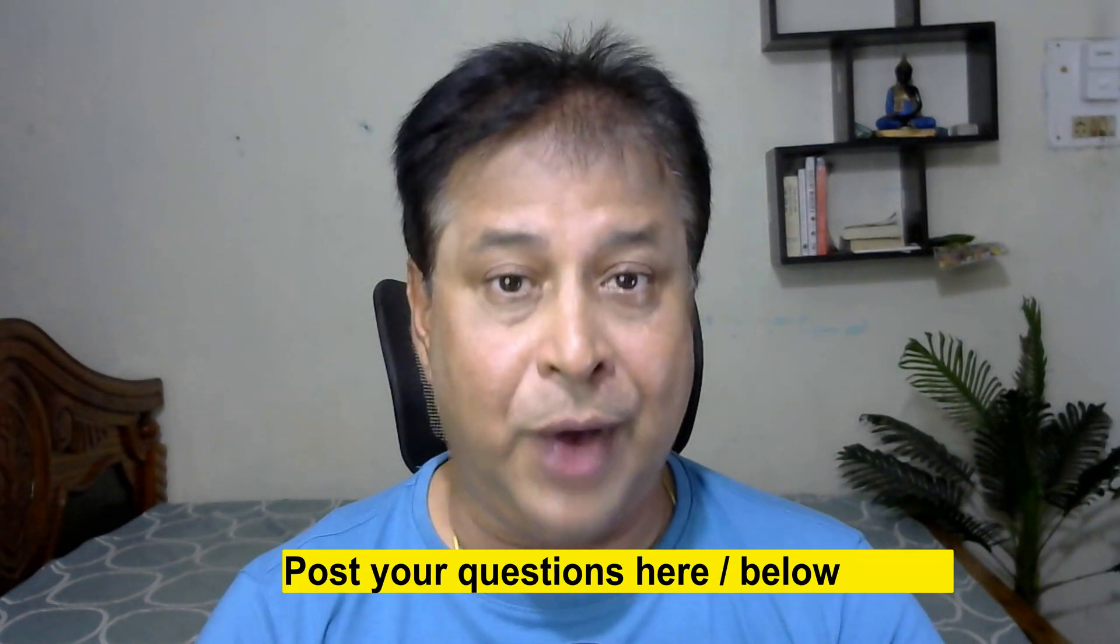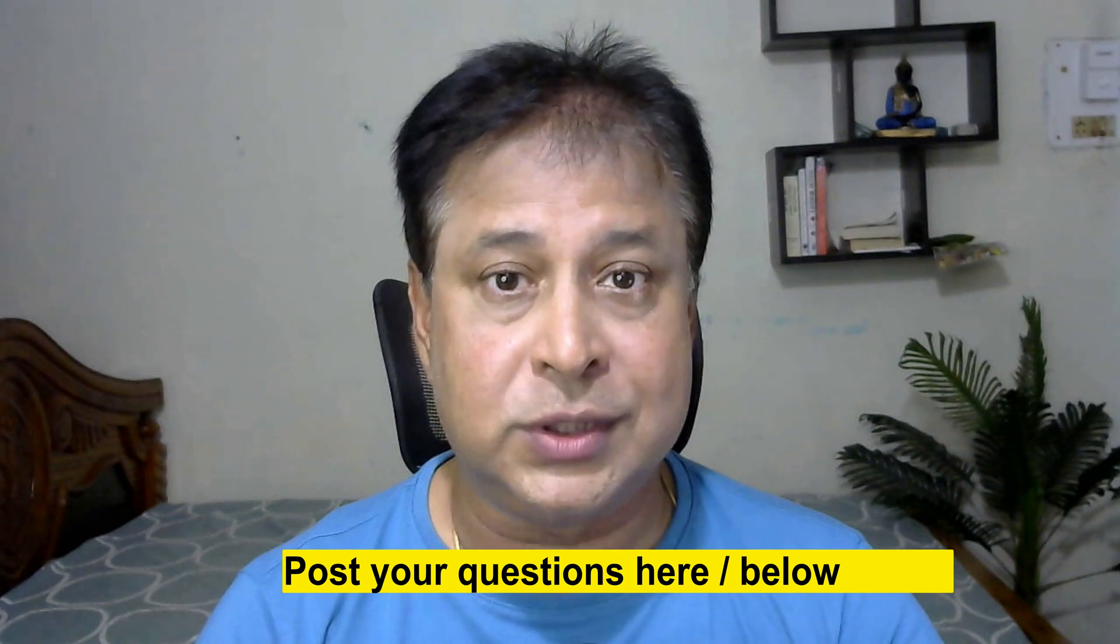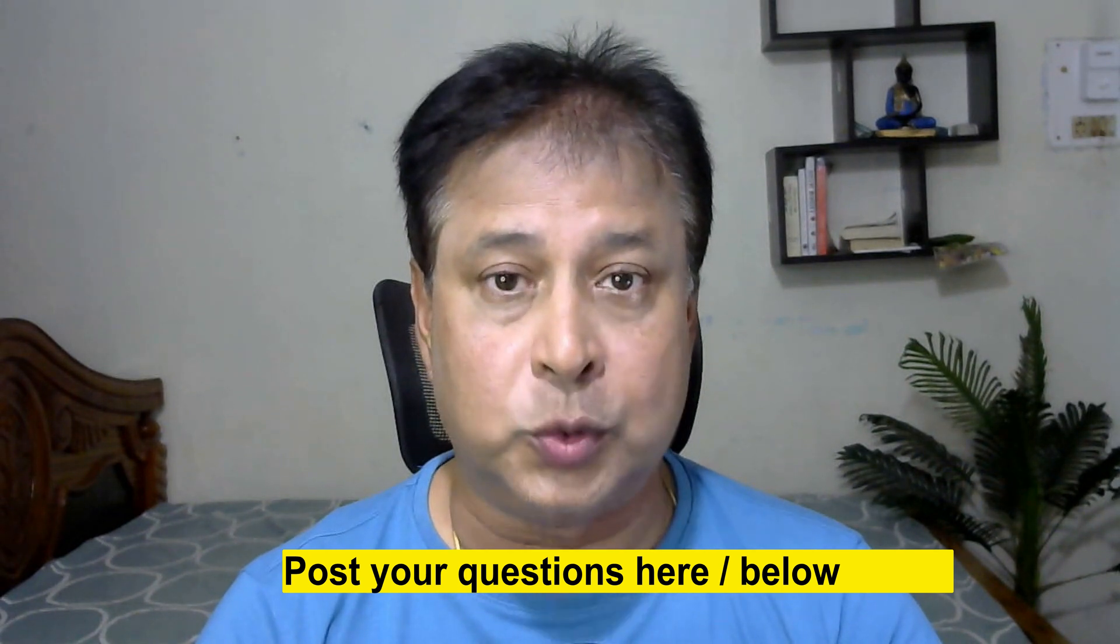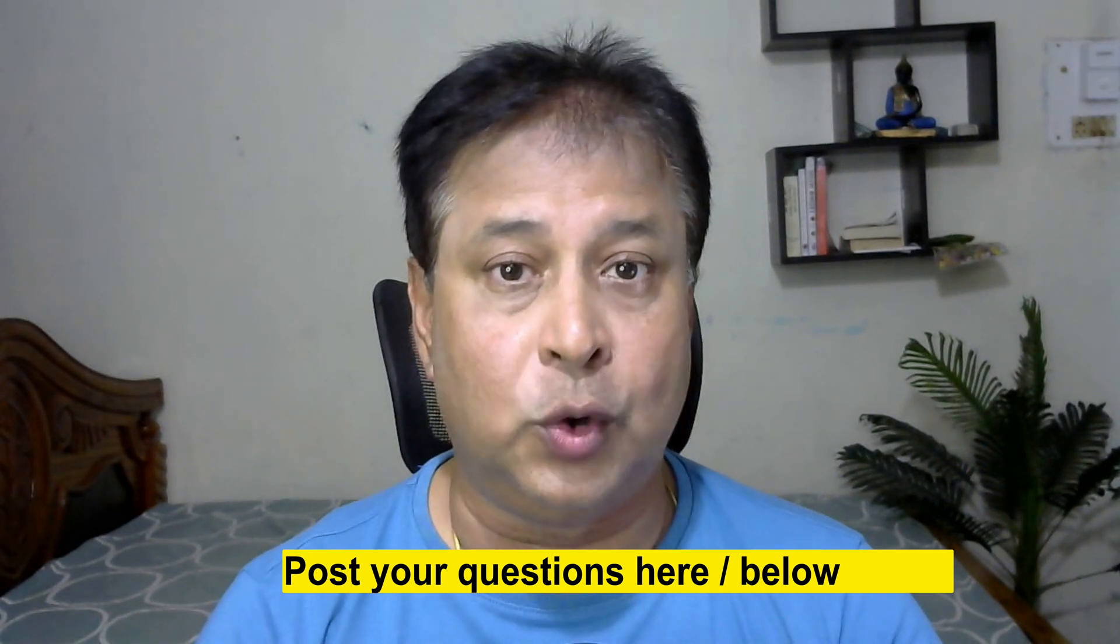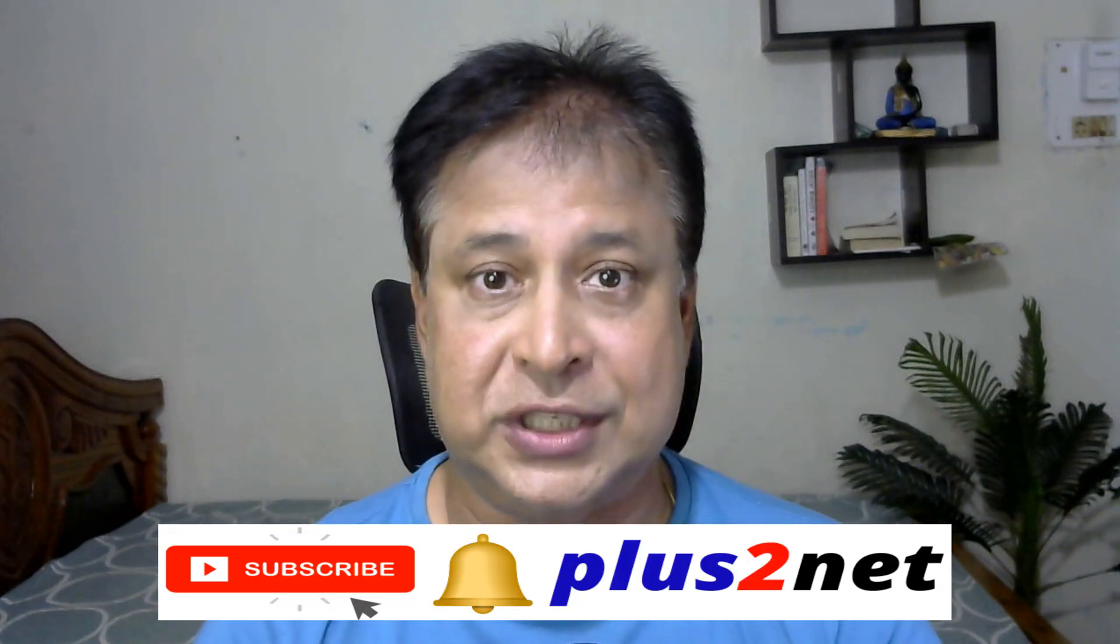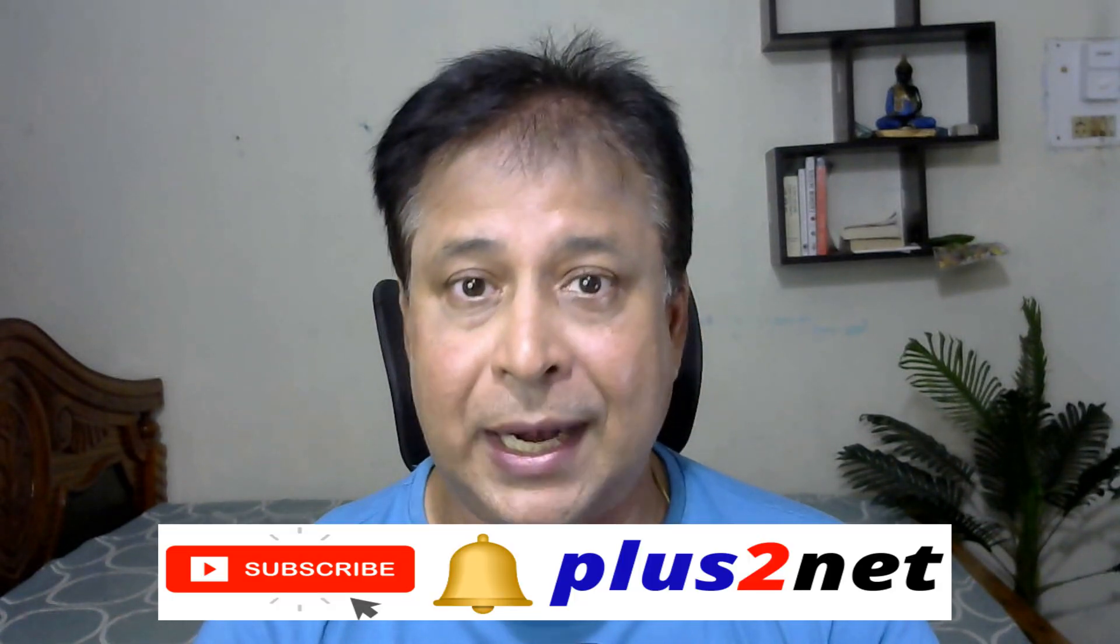If you have any doubts, suggestions, or questions, use the comment section below to post it. And my request is please subscribe to our channel and press the bell icon.